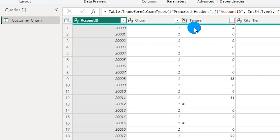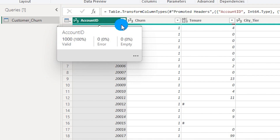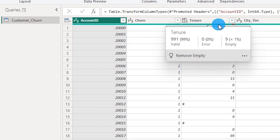When we look at the Account ID column, you can see that the entire bar is green, because 100% of the rows in that column are valid with no issues or errors. When I hover over the Tenure column, you can see that there are 99% valid values, whereas 1% of rows in the Tenure column are null or empty values.